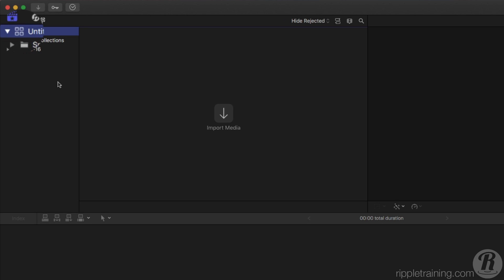You'll notice a four-starred icon in the upper left of the interface. This is a library. Libraries store events, which contain media and projects. Before importing your media, it's a good idea to rename your library. Click on the name and enter Flight.